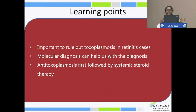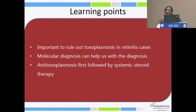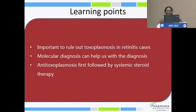This case illustrates the possible consequence of systemic steroids in infection with toxoplasmosis, where steroids were given without appropriate antimicrobial therapy. It is important to rule out toxoplasmosis in retinitis cases — they may not have the classical headlight-in-fog appearance. We do see atypical cases. Molecular diagnostics can help confirm the diagnosis. We need to start antitoxoplasmic treatment followed by systemic steroid therapy.